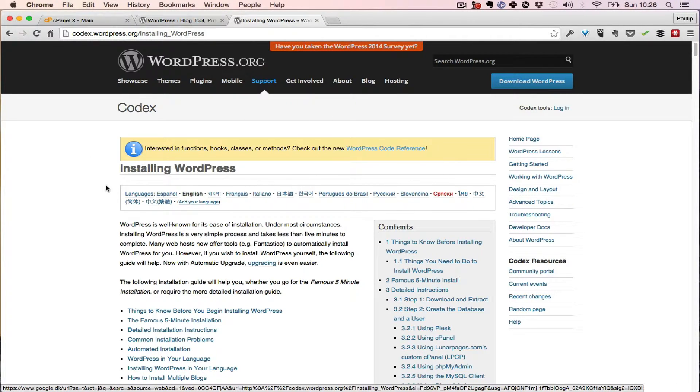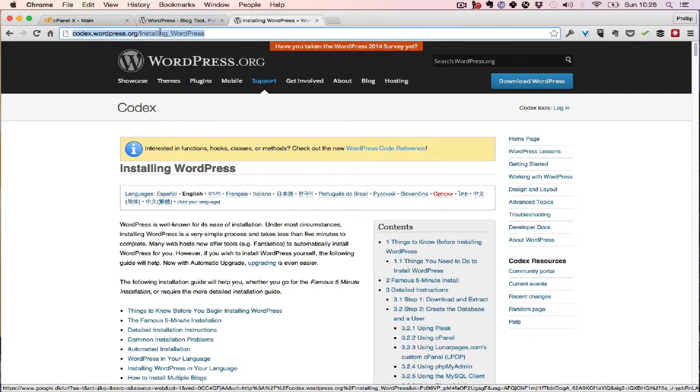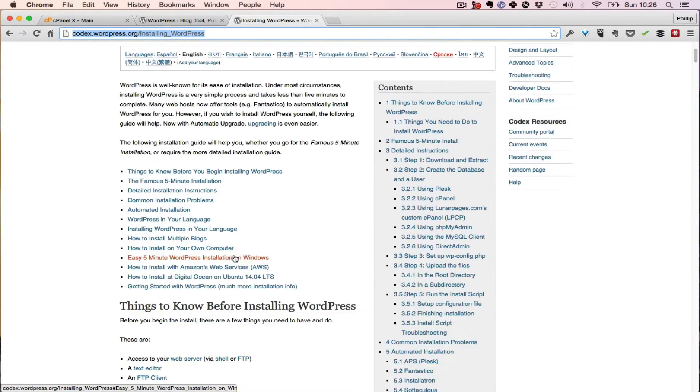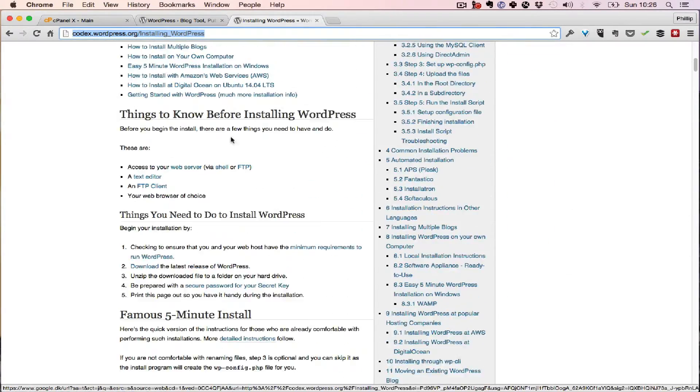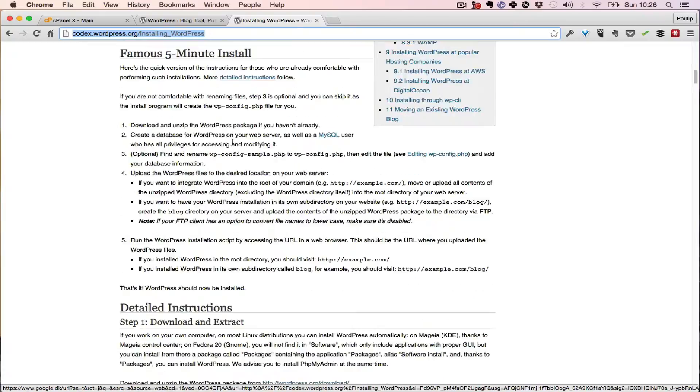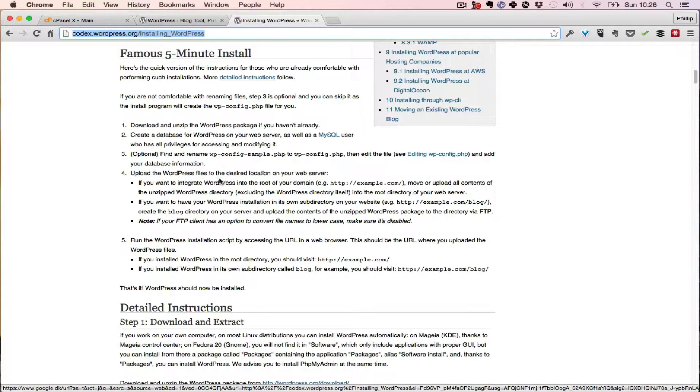There's a guide to it here in the WordPress Codex and they show you what to do. It's called the five-minute install and you follow the steps there. I'm also going to show you how I do it.